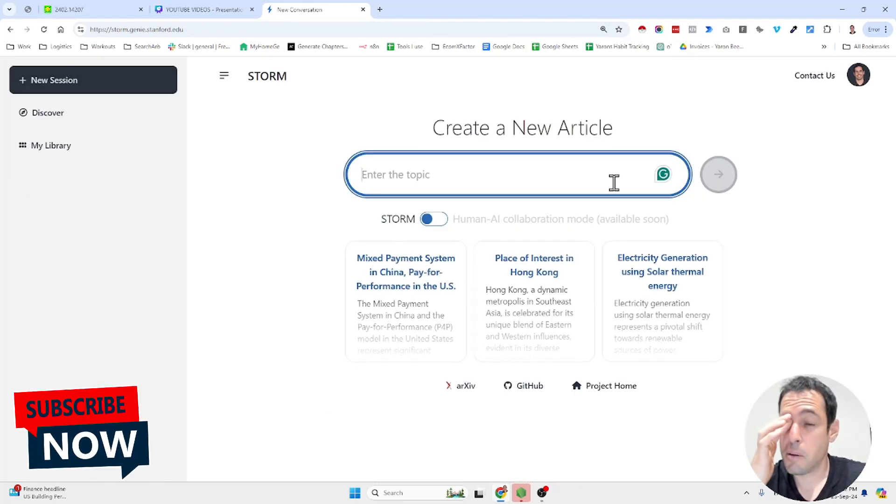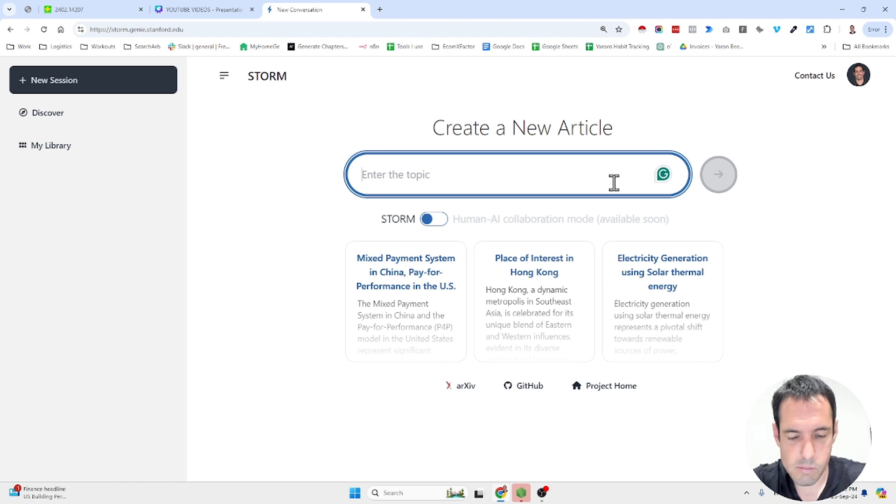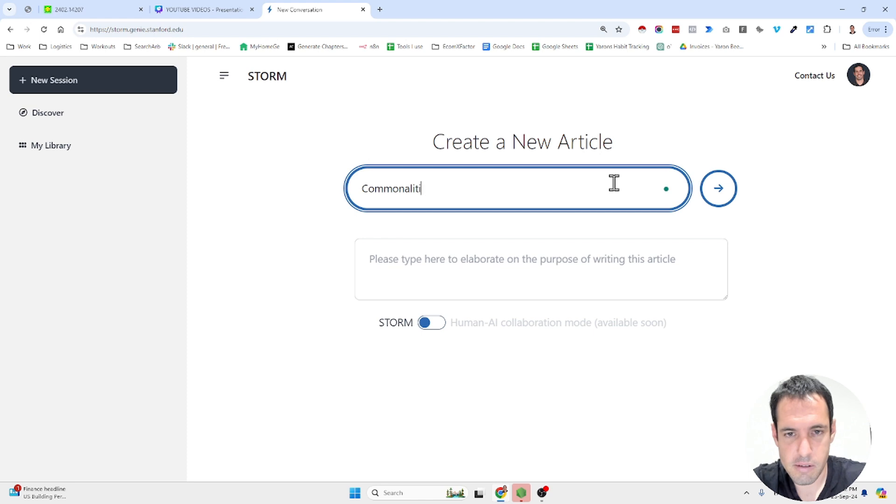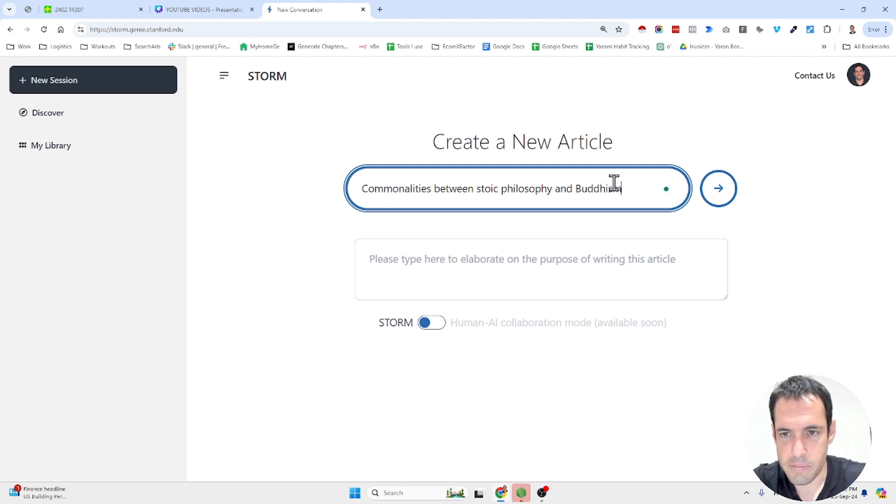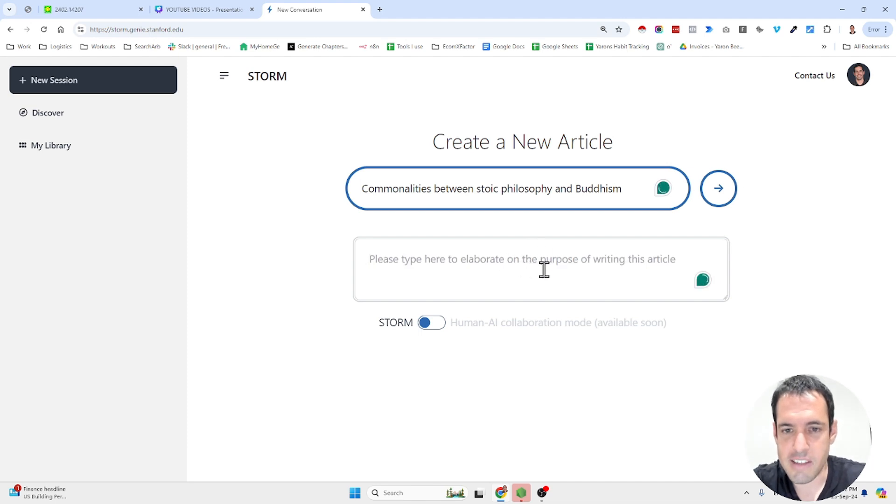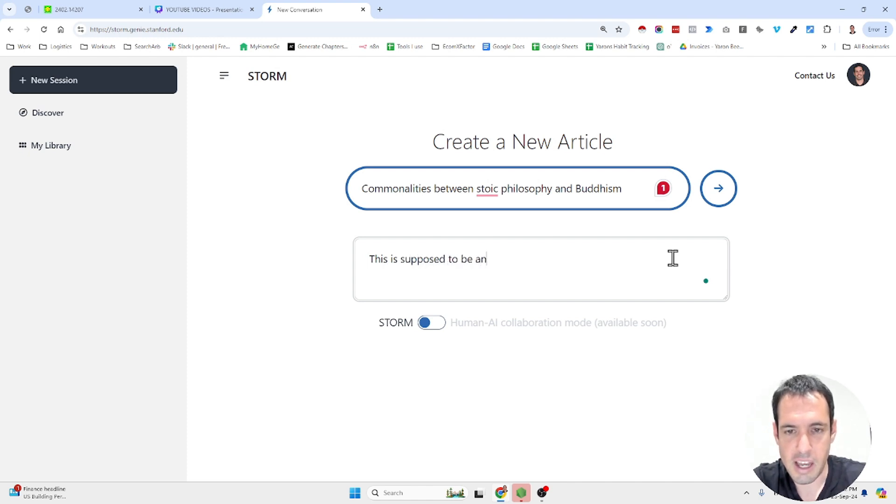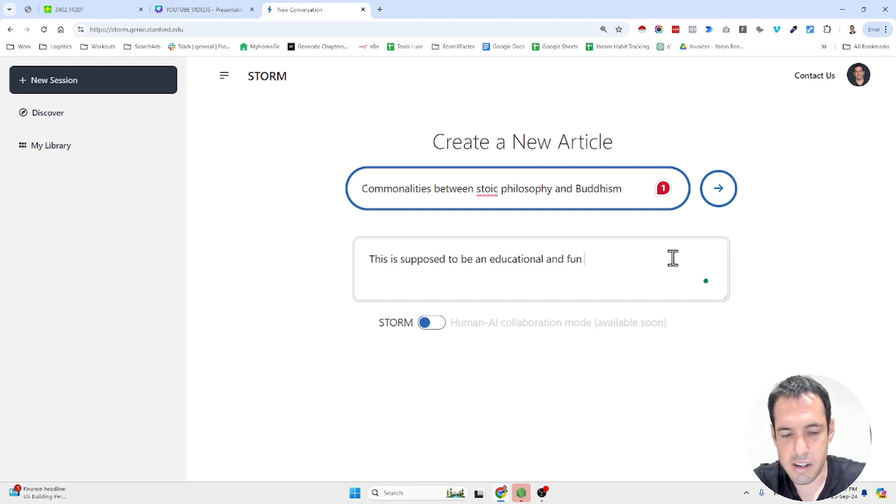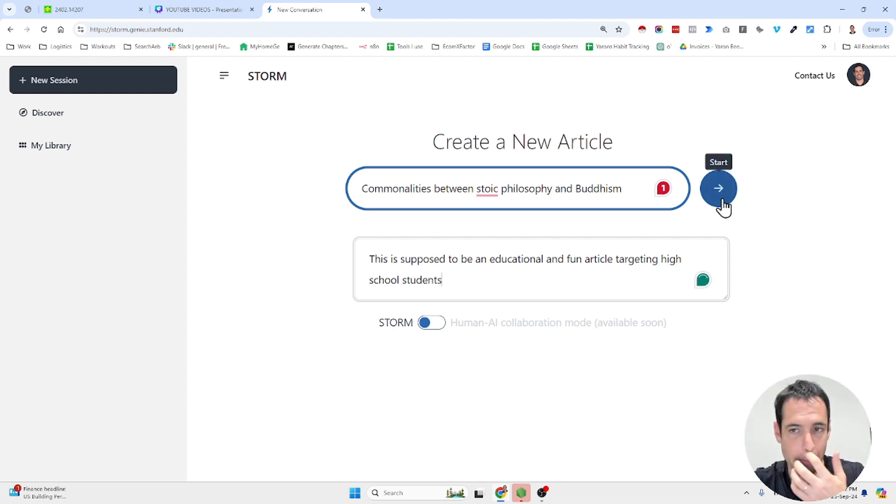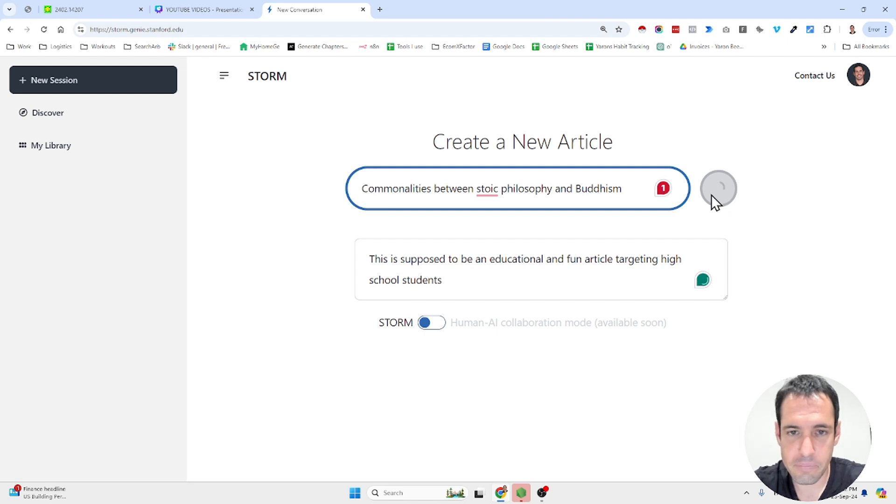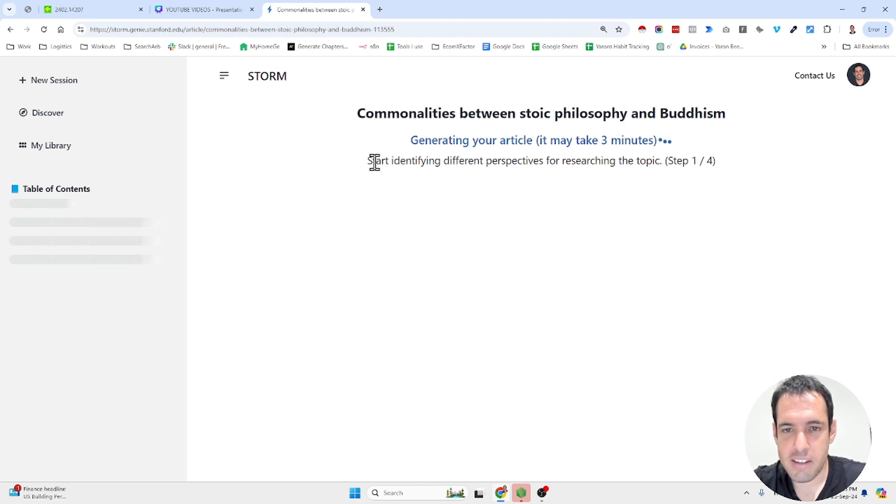Now let's give an example live. So commonalities between stoic philosophy and Buddhism. And then it's asking me, please type here to elaborate on the purpose of writing this article. This is supposed to be an educational and fun article targeting high school students. And now the process is going to begin. As you can see, it may take up to three minutes. It starts by identifying different perspectives for researching the topic.